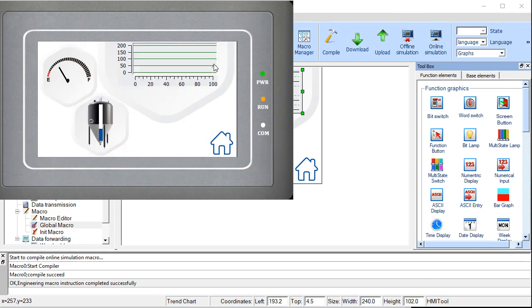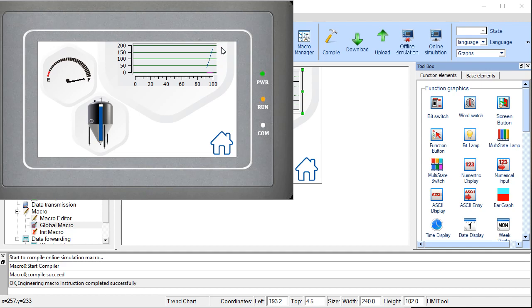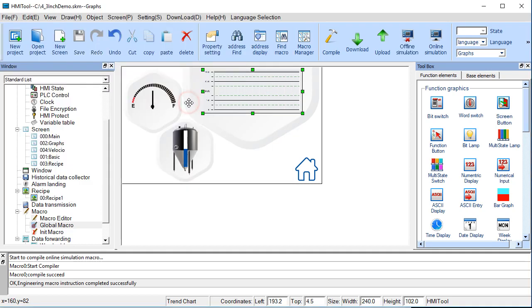And we can see that it's starting to graph. It'll increment a value right up until it gets to 200. And then it'll start decrementing. Yep. In the next video, we'll go over the recipes function.